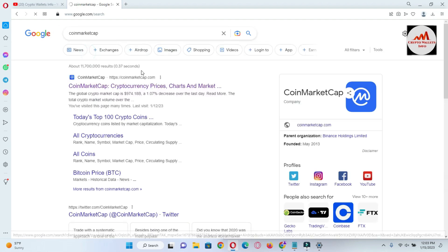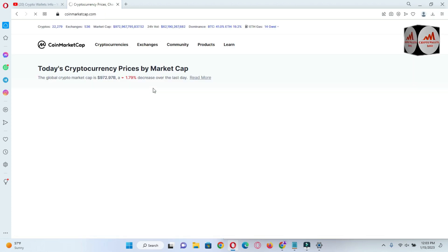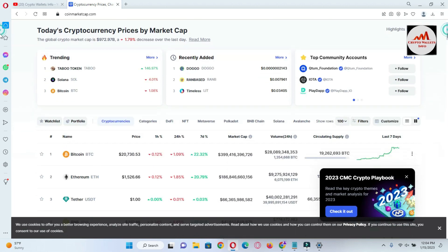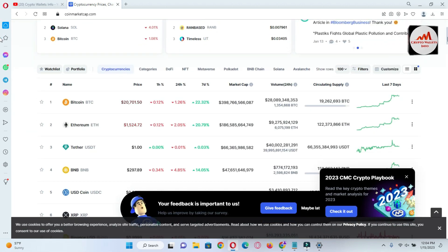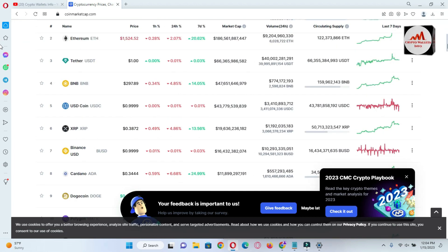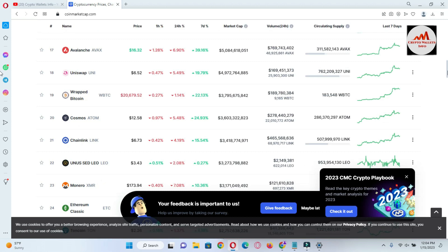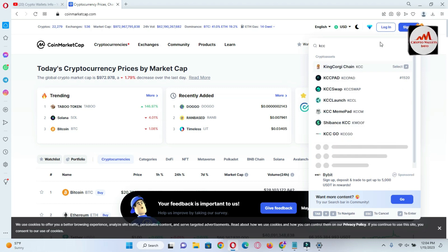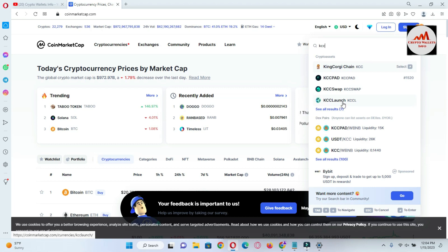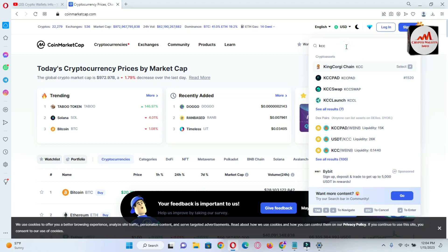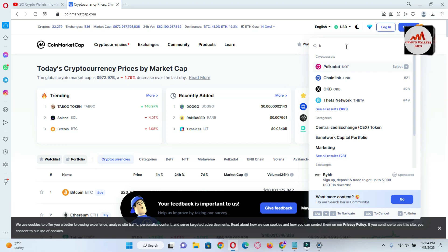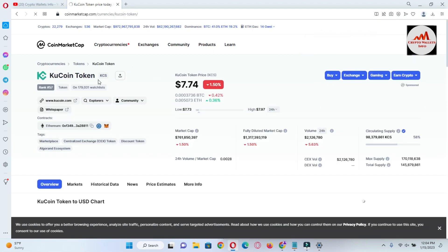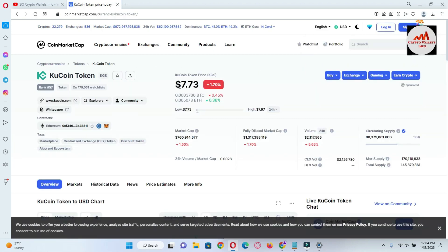CoinMarketCap is now open in front of me — this is the official website. The Bitcoin price is around twenty thousand seven hundred thirty dollars. If we search KCC from the search bar, we can see the KCC token. The KuCoin token is actually KCS — not KCC — and the price of KCS is seven dollars and seventy-three cents.